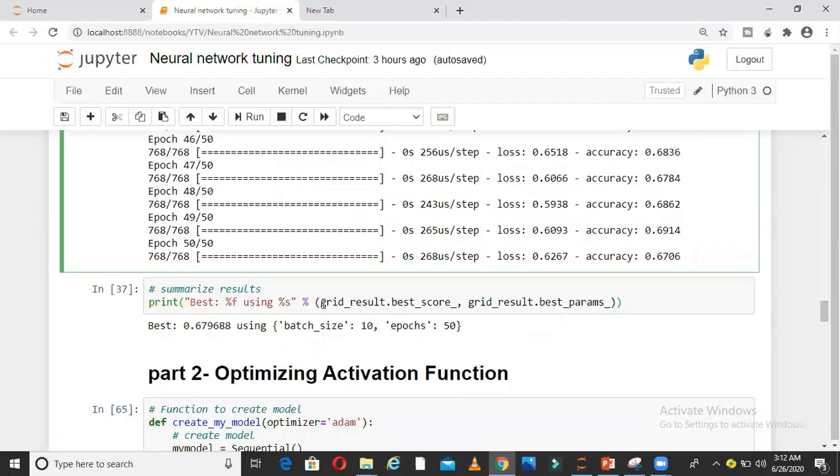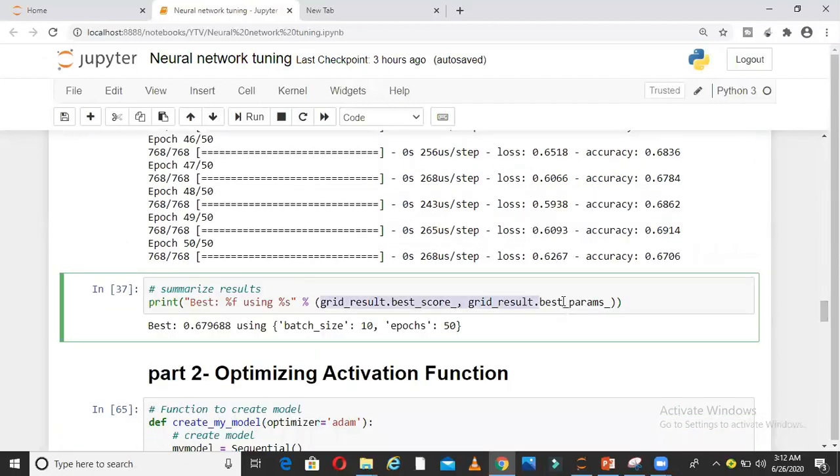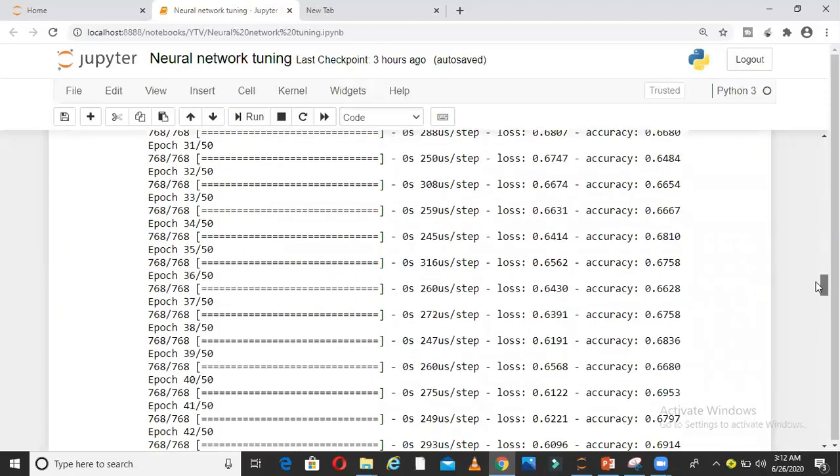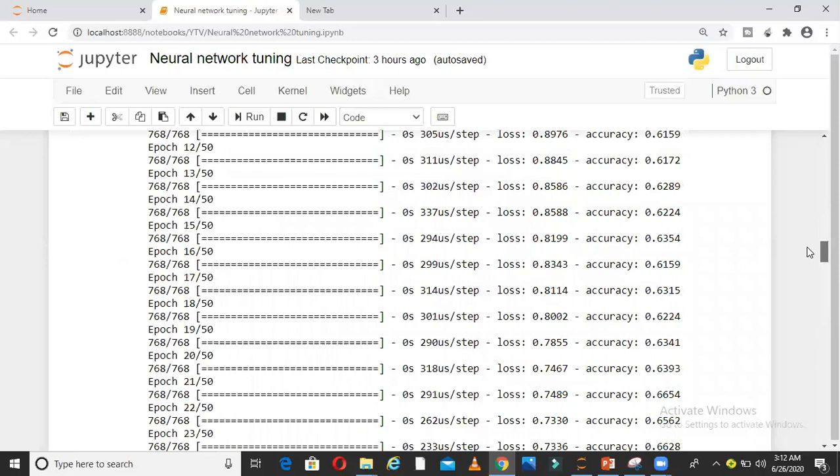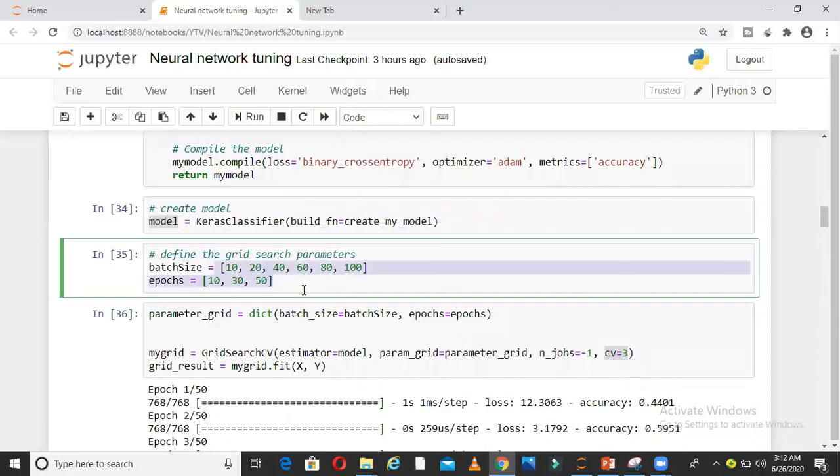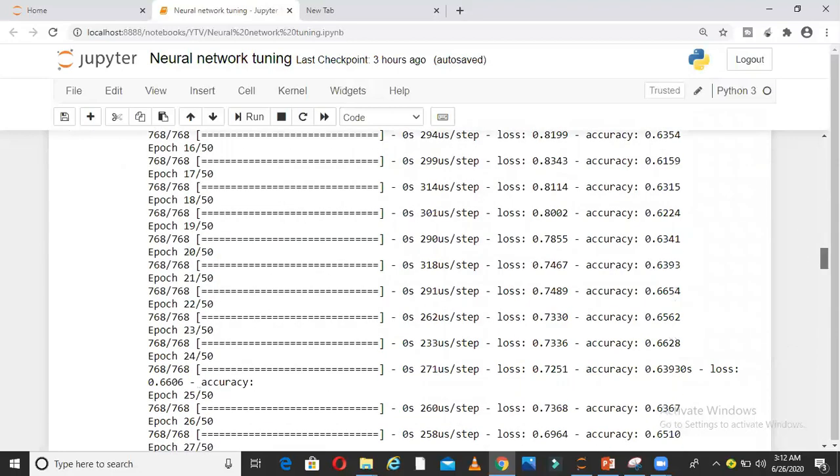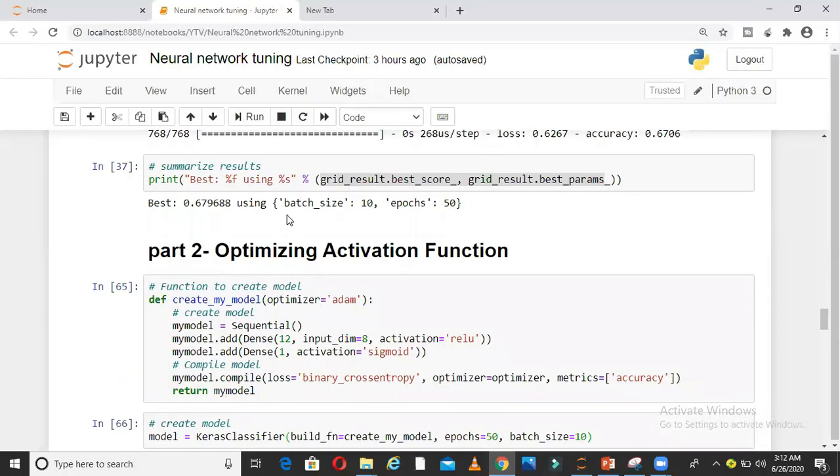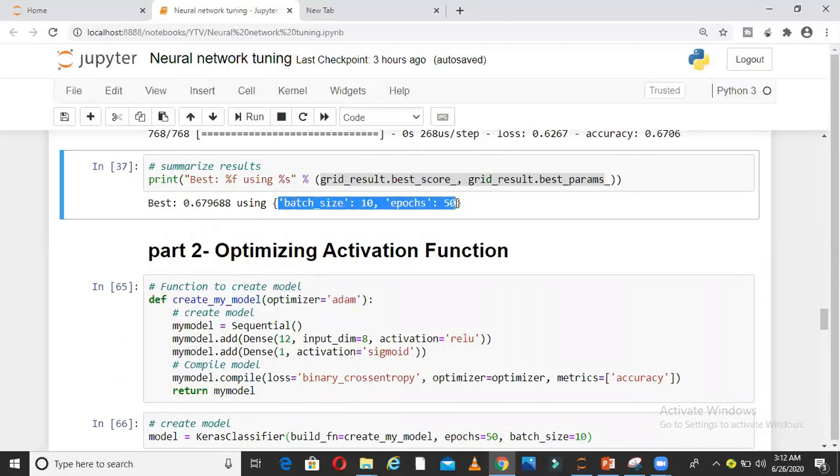In the end, you can see I am getting an accuracy. I am taking the best parameter from above. It says the best accuracy is 67.96% using batch size 10 and epochs 50. From these given combinations, it gives me one combination as the best: 10 and 50. We have optimized our batch size and epochs for this particular dataset.